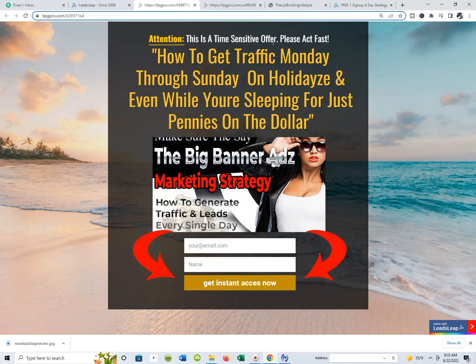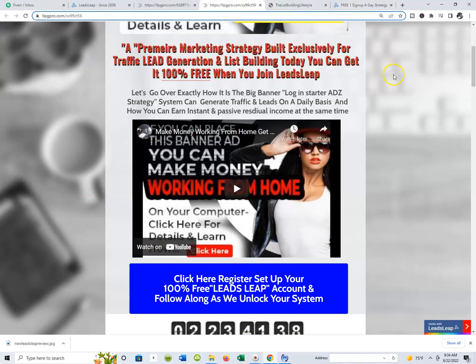Inside my Big Vendor Ads marketing strategy, which I'm going to plug as I do this new Leads Leap Review — because my Big Vendor Ads marketing strategy is built inside of the Leads Leap platform — we're talking about generating traffic Monday through Sunday, on holidays, and even while you're sleeping, for just pennies on the dollar. I use Leads Leap to build my lead capture page for the 2.0 version of my Big Vendor Ads marketing strategy, taking a simple capture page and redirecting it to a simple landing page.